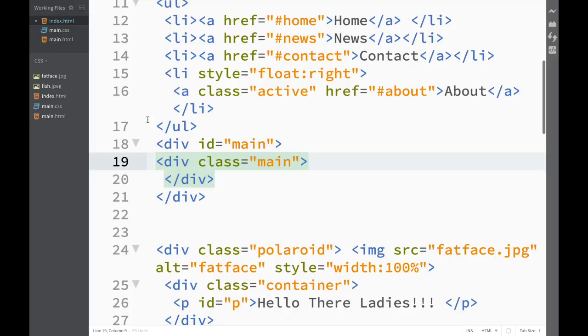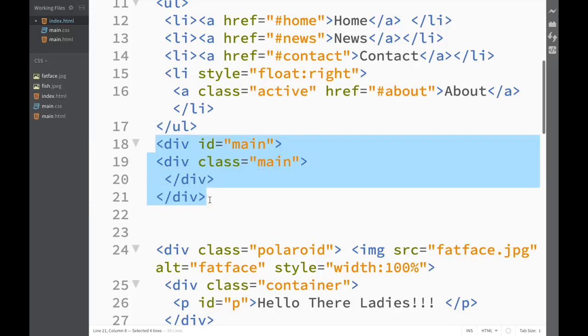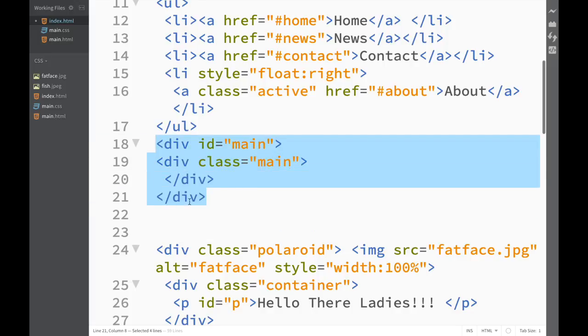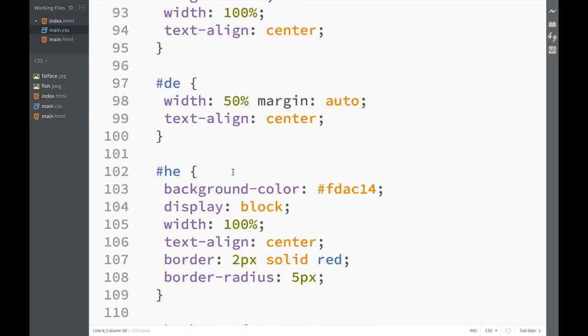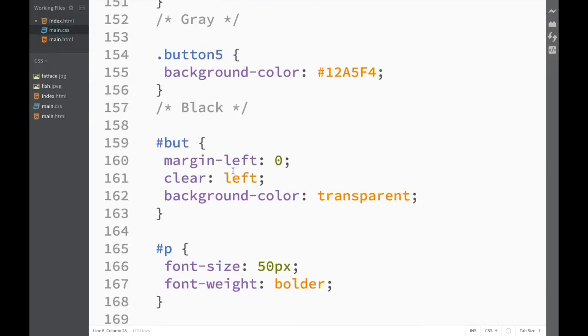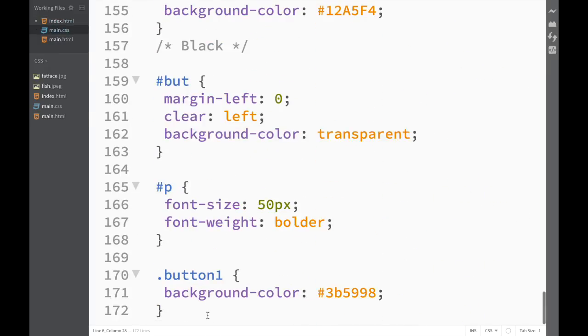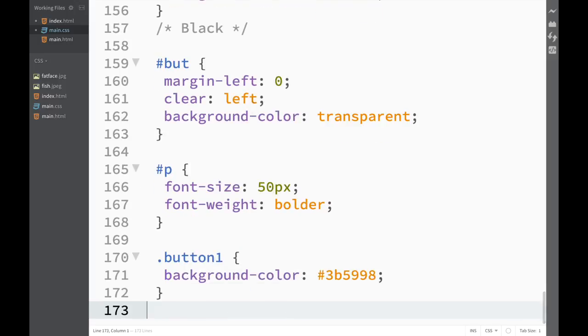What I can do now, instead of going to main.css and creating id main or class main, I can just copy this. Let me copy this and jump back to main.css. I can do it anywhere, but I'll go to the bottom and start a new one.